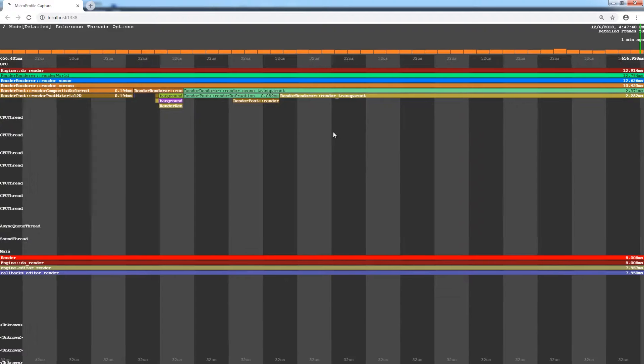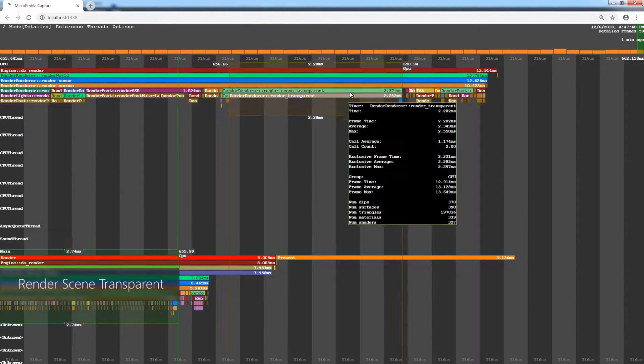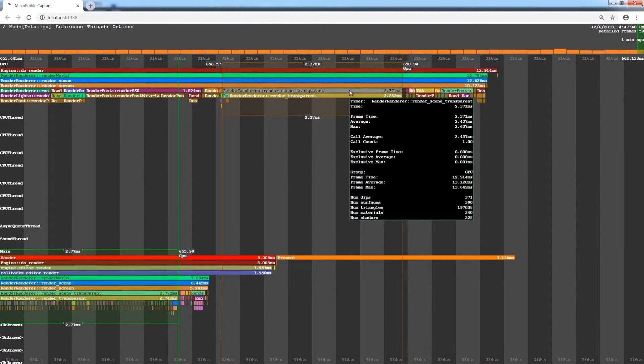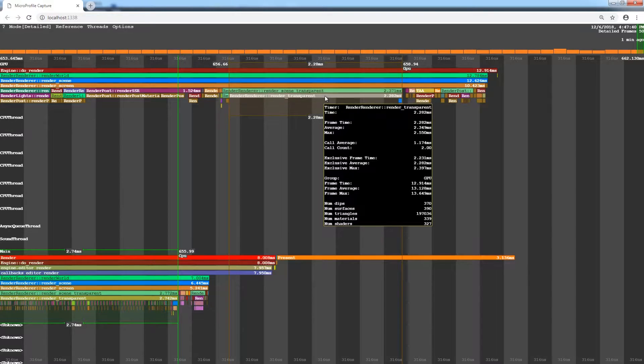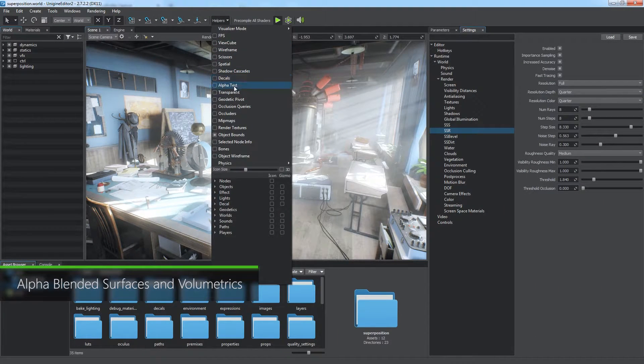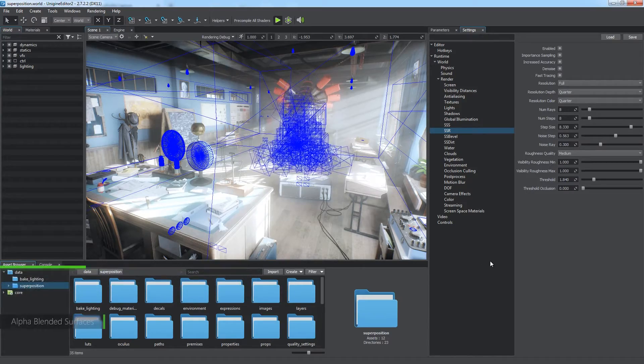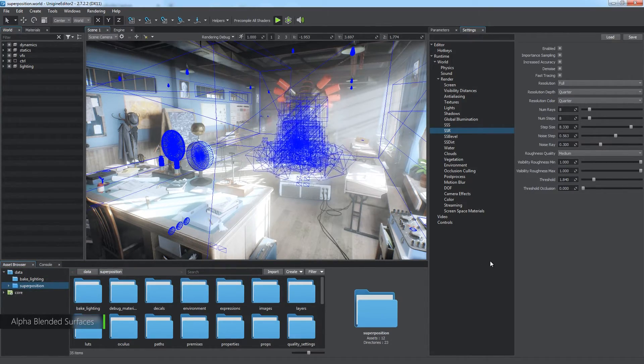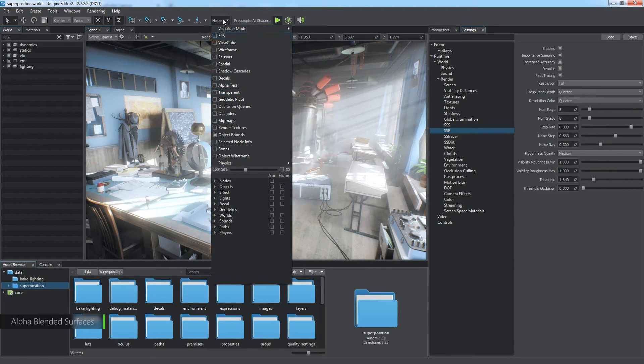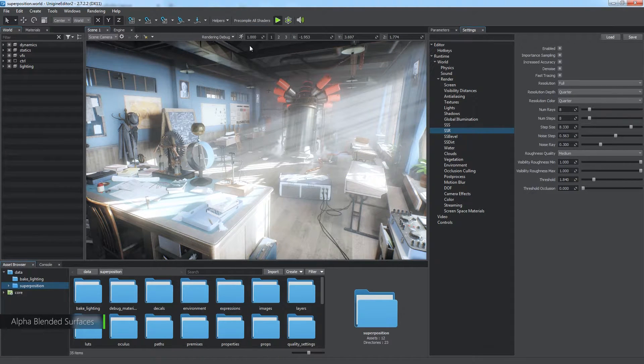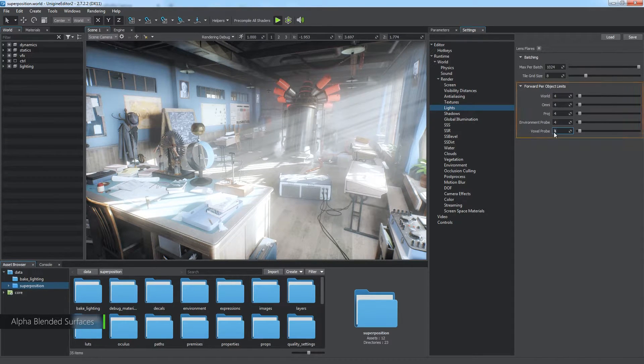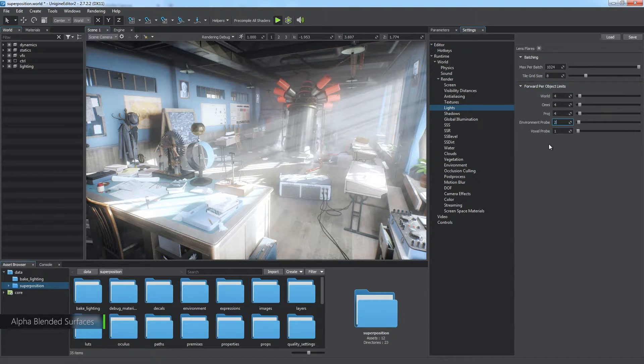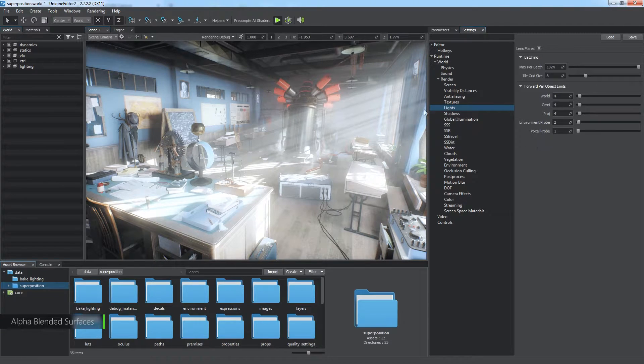Here starts the forward rendering pass. The stage is called render scene transparent. It begins with rendering of the refraction effect using the results of the render refraction surfaces step. But the major part is taken by the rendering of alpha blended surfaces. Enable the transparent helper to check if there are any. The lighting of alpha blended geometry is a very consuming operation. We can limit the number of lights affecting transparent surfaces. To do this, go to the light section of the rendering settings and reduce the corresponding parameters. Now, all transparent geometry is affected only by one voxel and two environment probes.